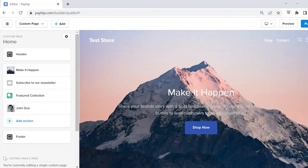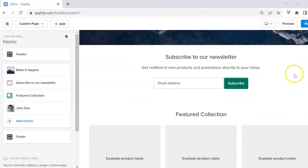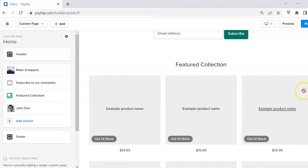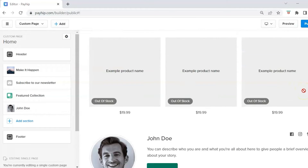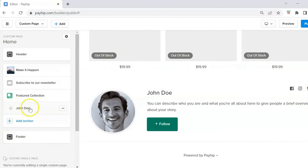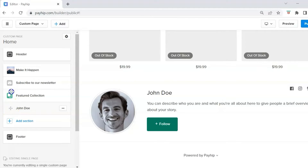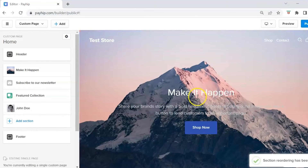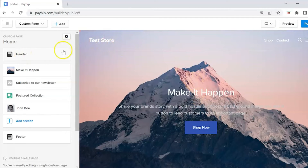I've added all of my sections: an image with text, a newsletter section, a featured collection — where we'll see our digital products — and an about me section. If you want to rearrange your sections, hover over the section until you get the little cross icon, then click and drag to move that section.